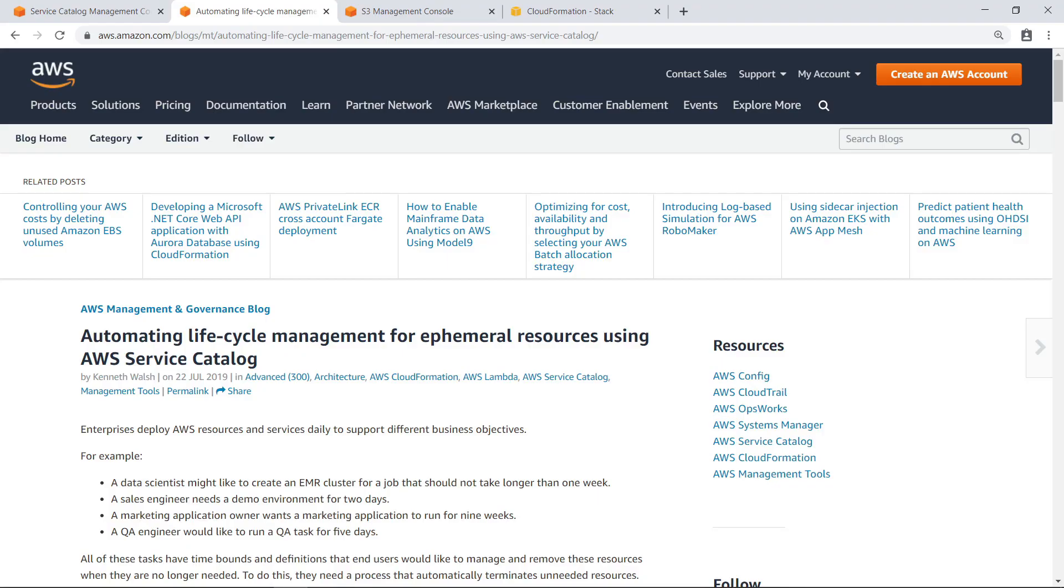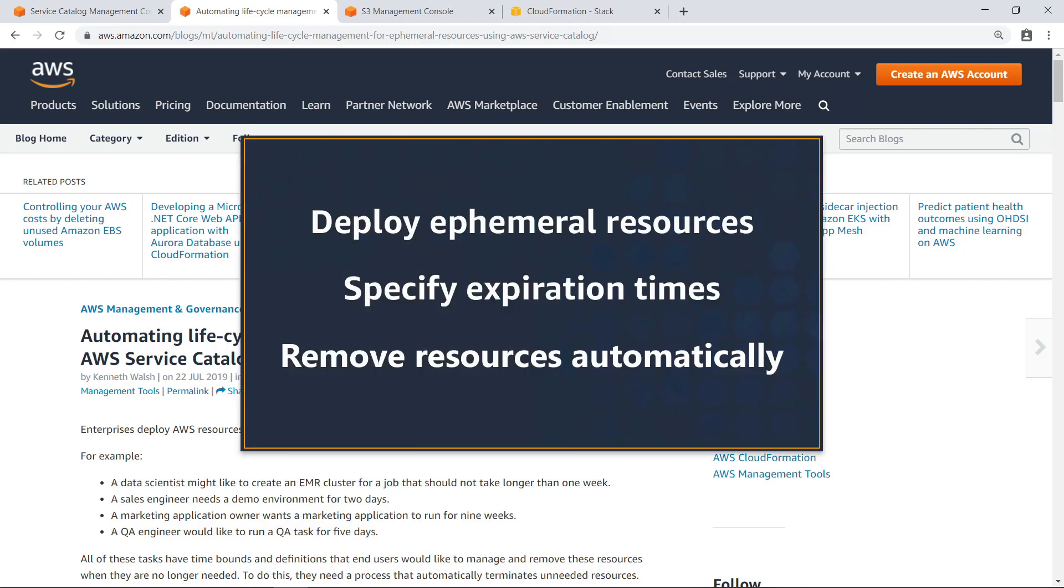In this video, you'll see how to automatically terminate resources for products deployed with AWS Service Catalog. With this custom solution provided by Amazon, you can deploy ephemeral resources, specify expiration times for them, and then remove the resources automatically when they are no longer needed.